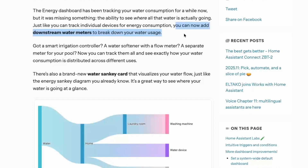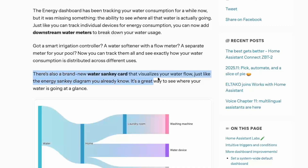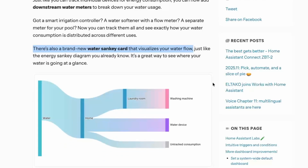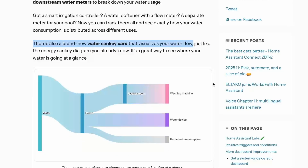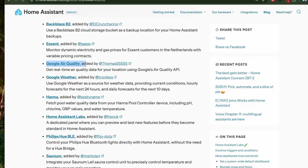Along with the energy dashboard, there are new additions to the water consumption section. You can now add downstream meters to break down your water usage, and there will be a brand new visualization card to help you visualize the water flow.